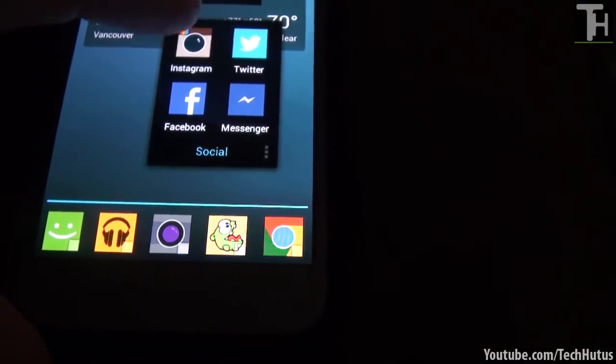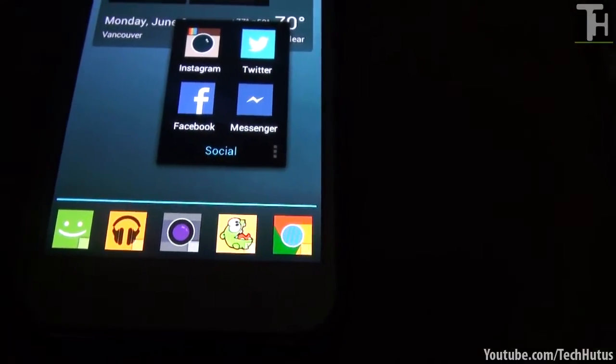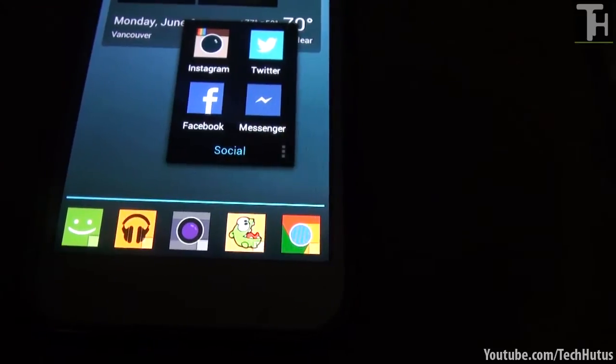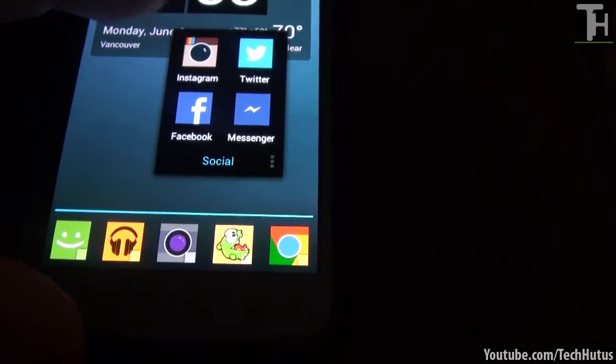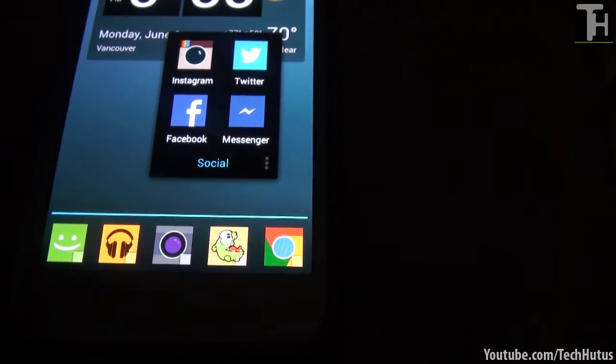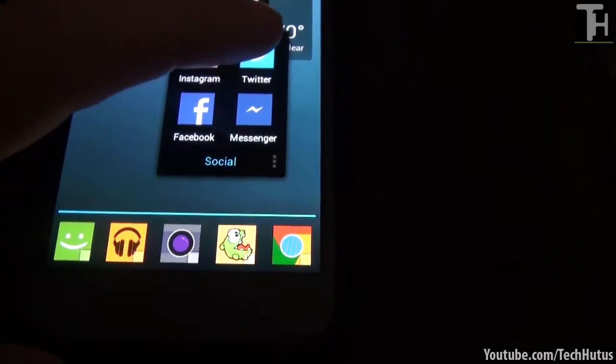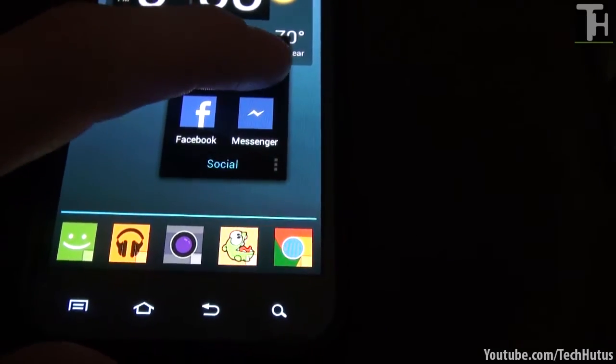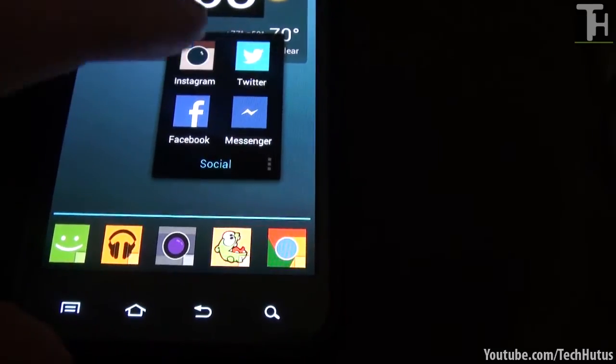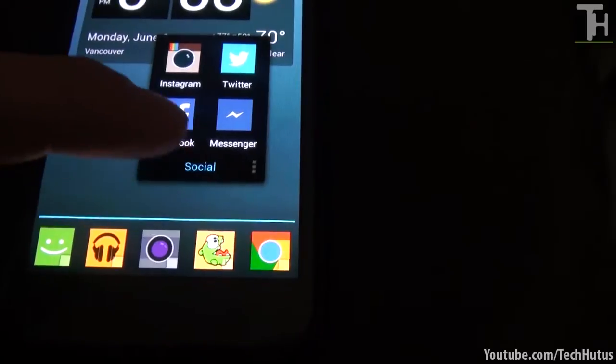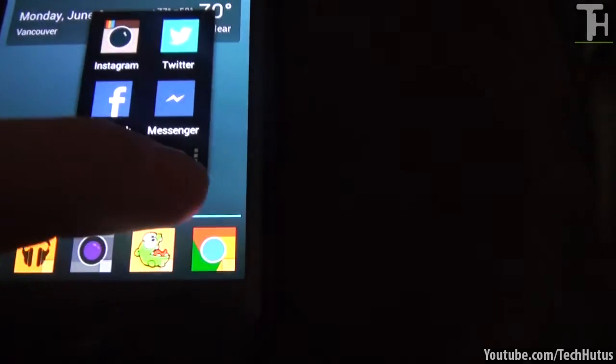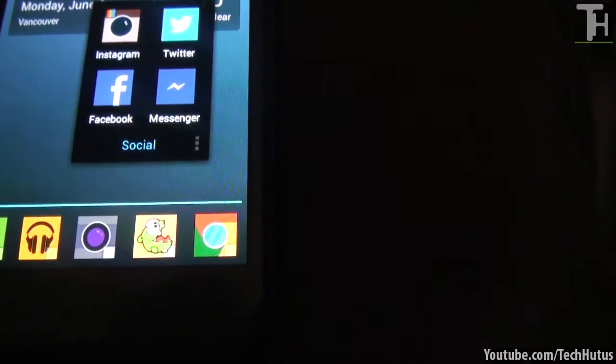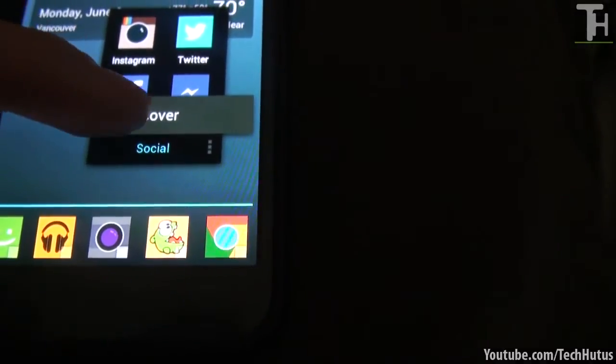And here are my social applications. Now the application that is in the very front or right here is going to be your cover. So let's say I wanted Twitter to be my cover. Actually let's just leave Instagram as my cover. And what I'm going to do is I'm going to hit this little setting button on the corner and make cover.